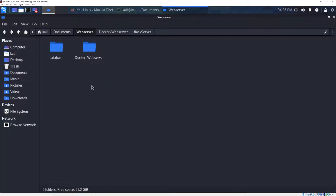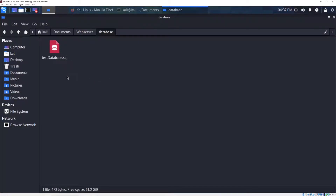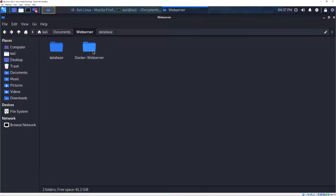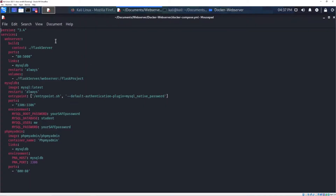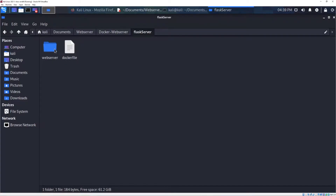If you open the main folder — which you can find on GitHub, link down in the video description below — you will find these two folders. This is a database folder we are going to use later in this video; it's just a test database so you can verify the database is actually working. And this is the web server itself. If you open it, you'll find the Docker Compose file, which is actually the main file. The first thing I'm using is the Flask server in this directory.